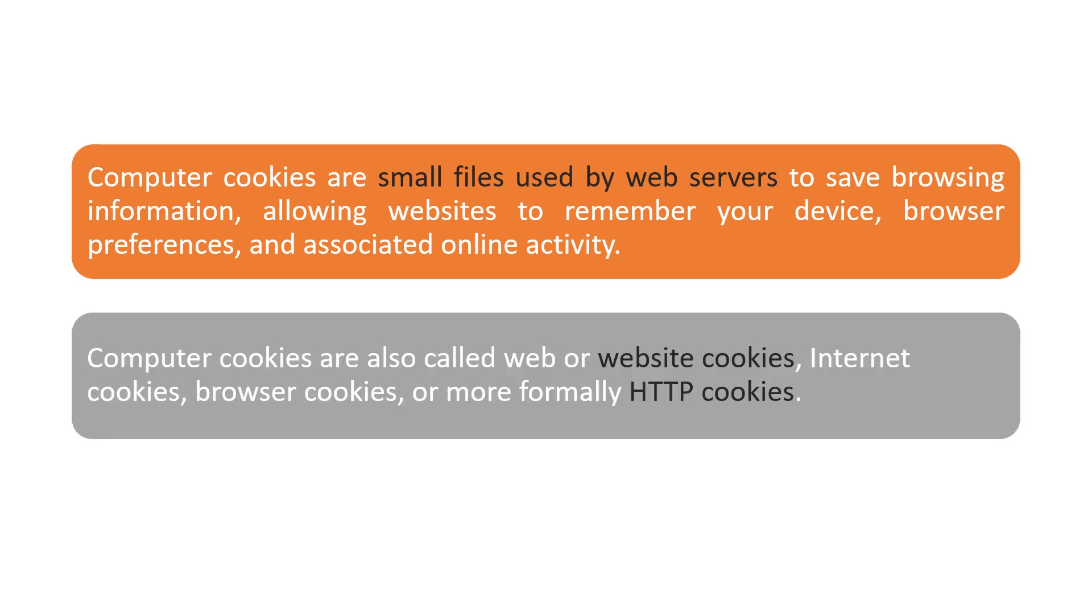These computer cookies are also called web or website cookies, internet cookies, browser cookies, or more formally, HTTP cookies.